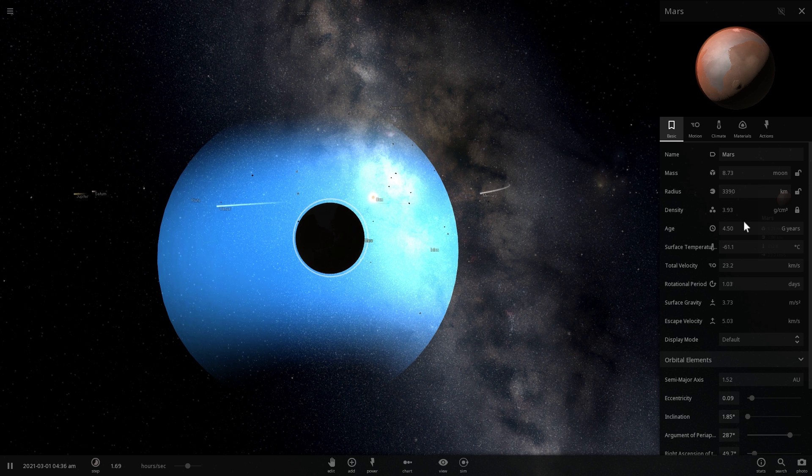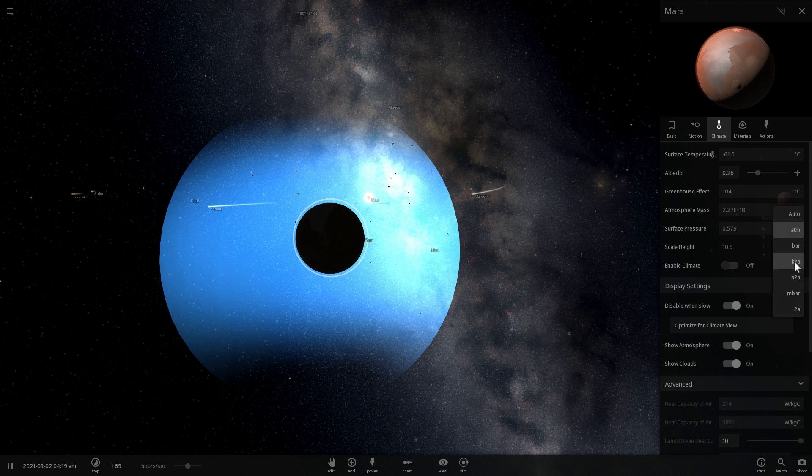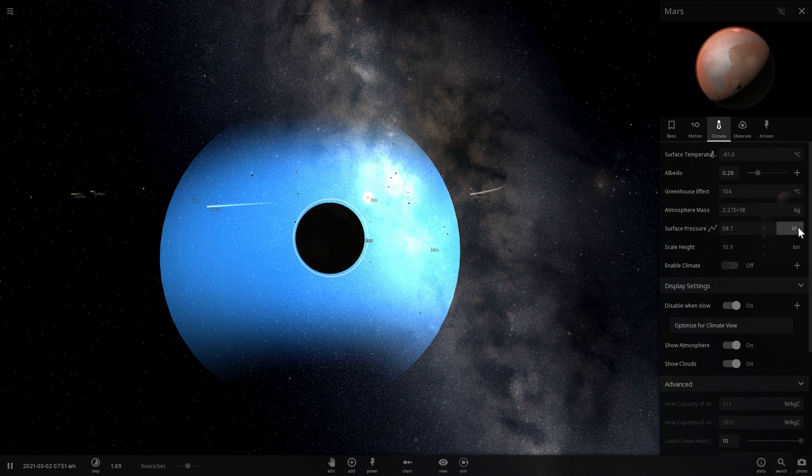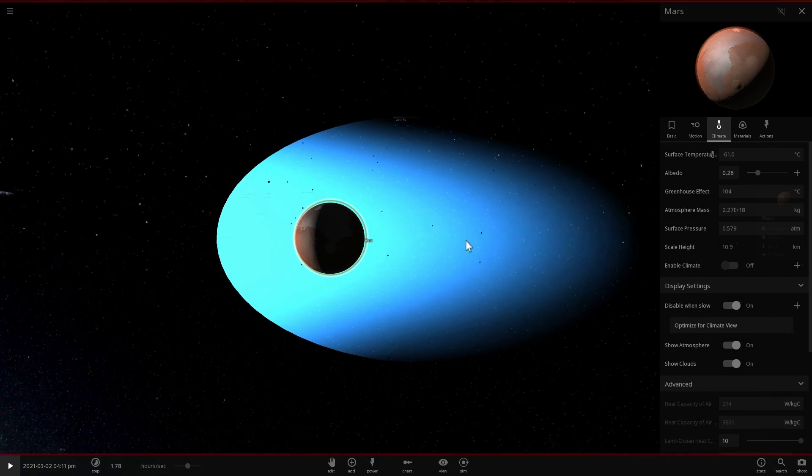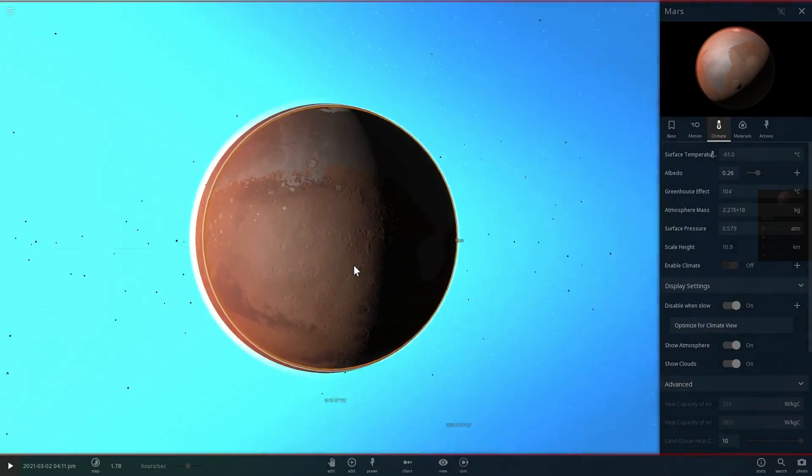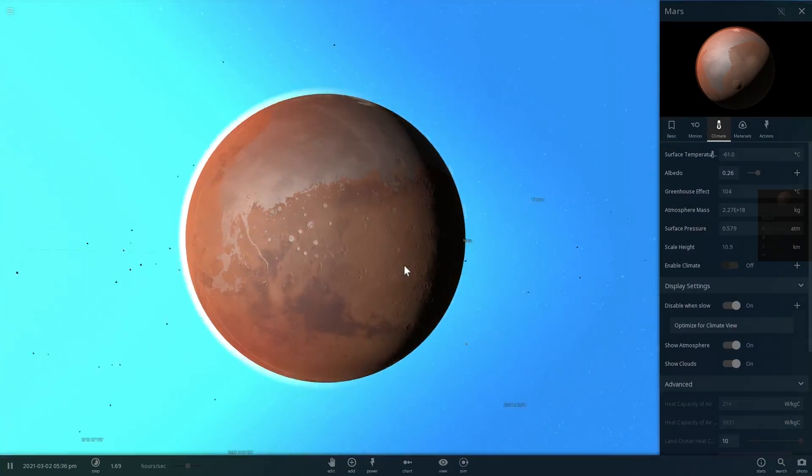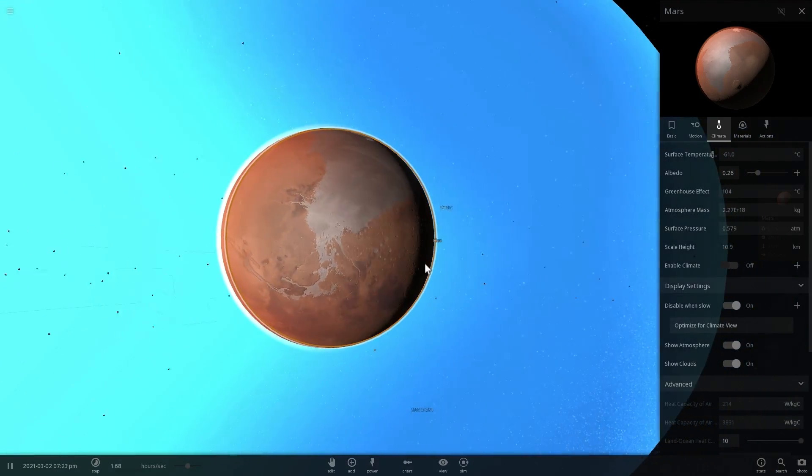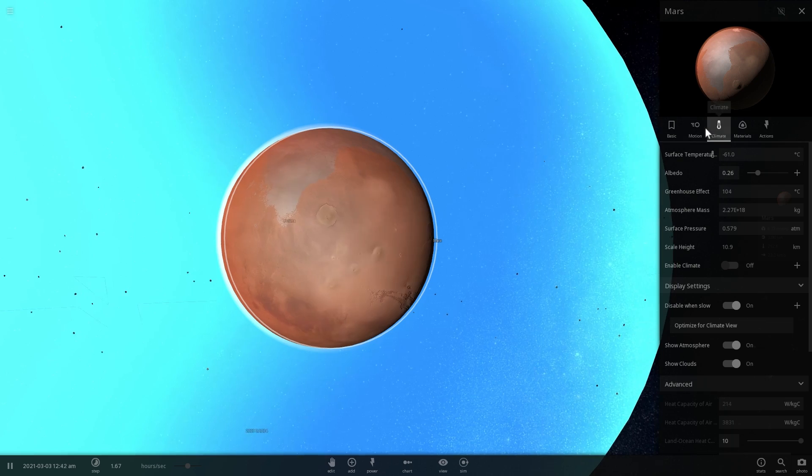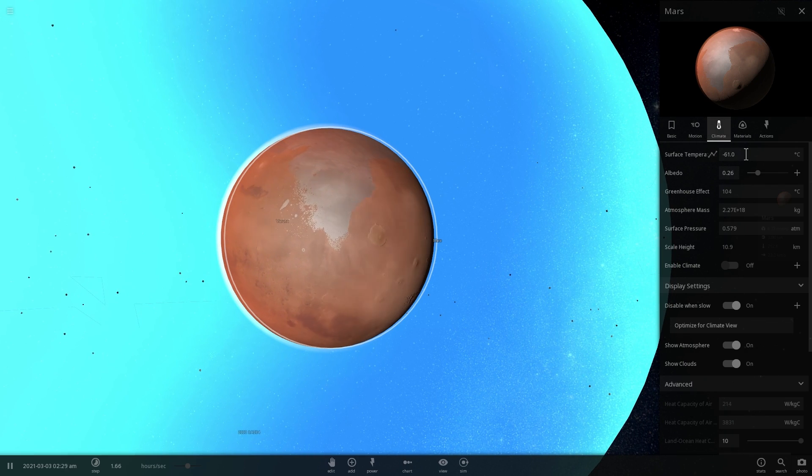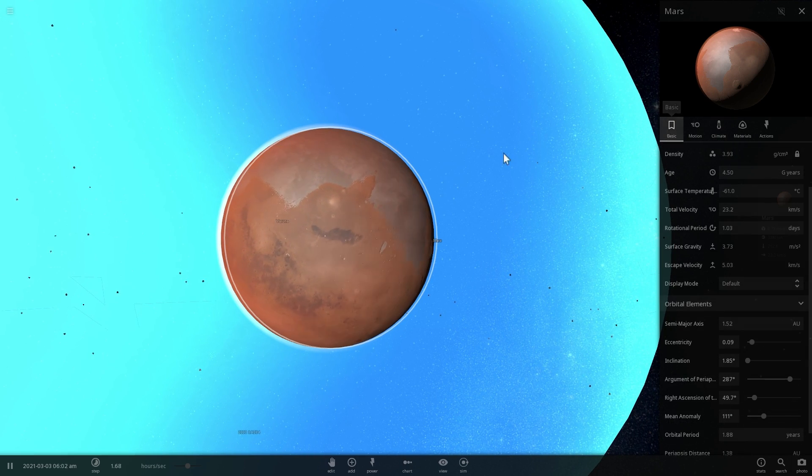We have atmospheric pressure of 58.7 kilopascals, which is about 58% of atmospheric pressure on Earth. So this is already a viable place to live. The only problem is that it's still really cold.